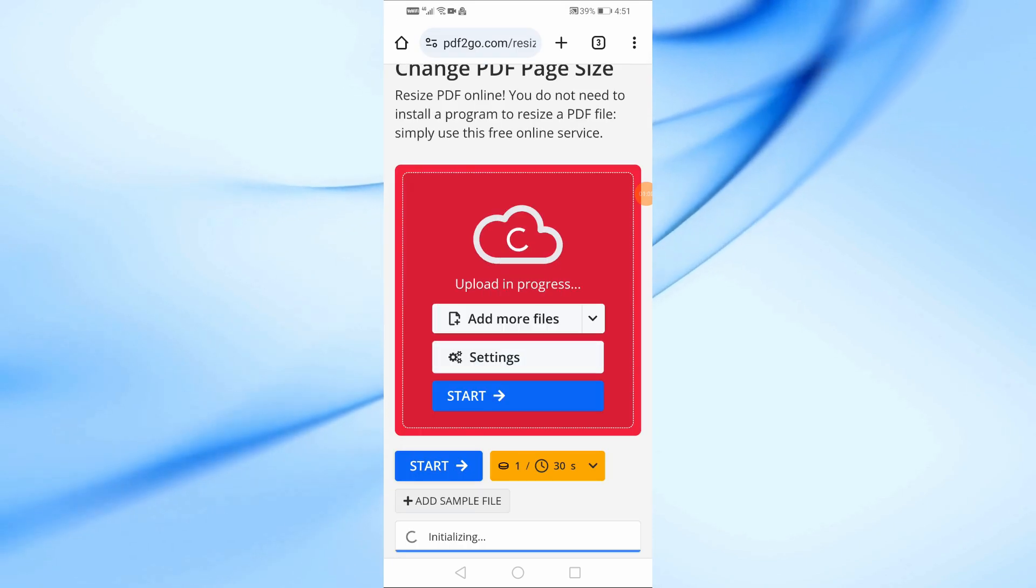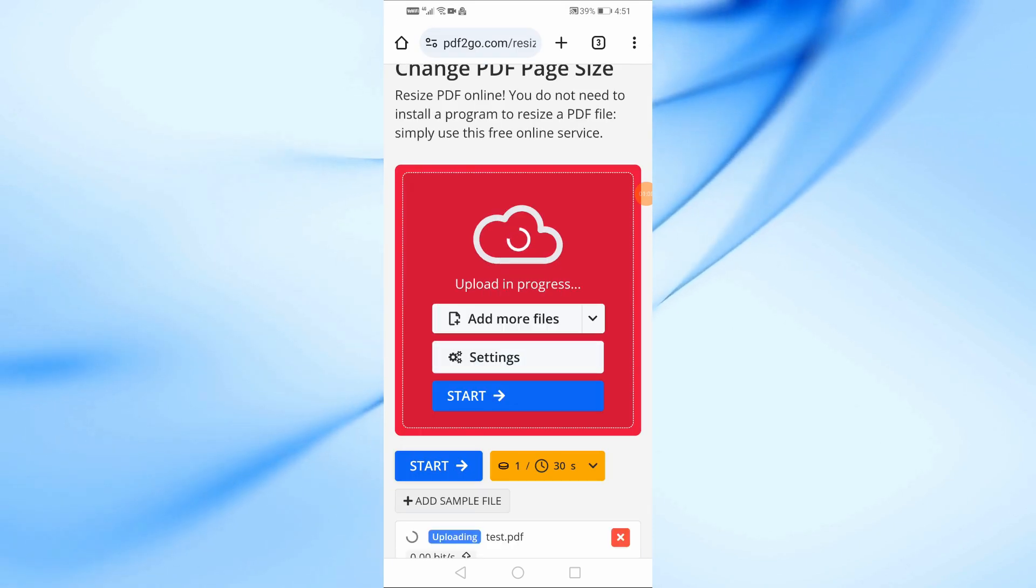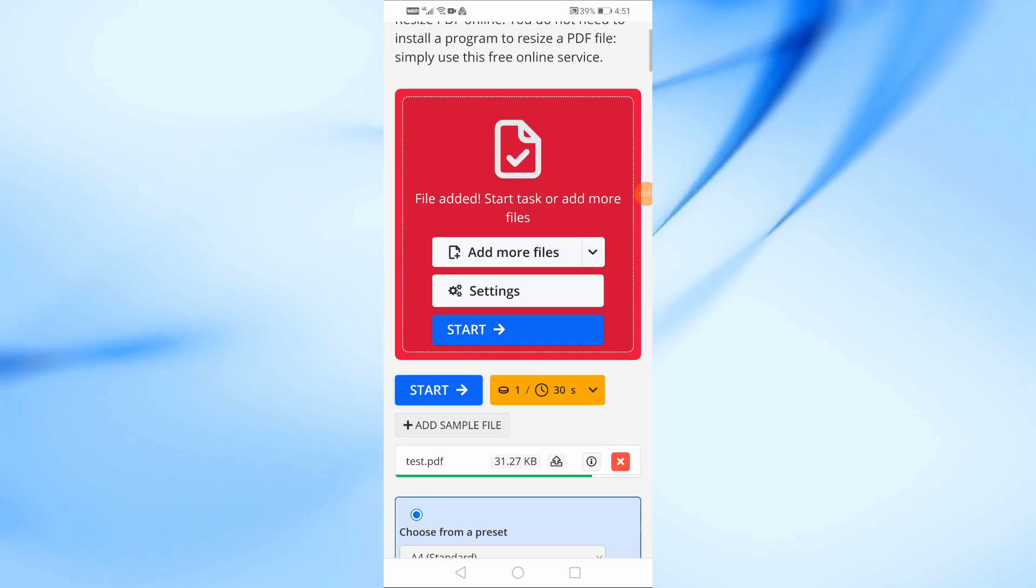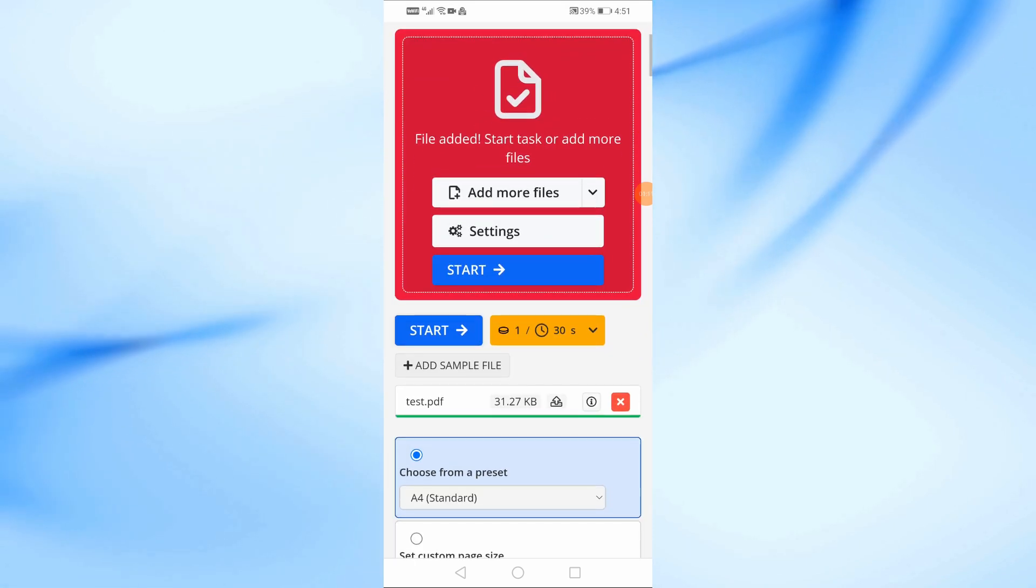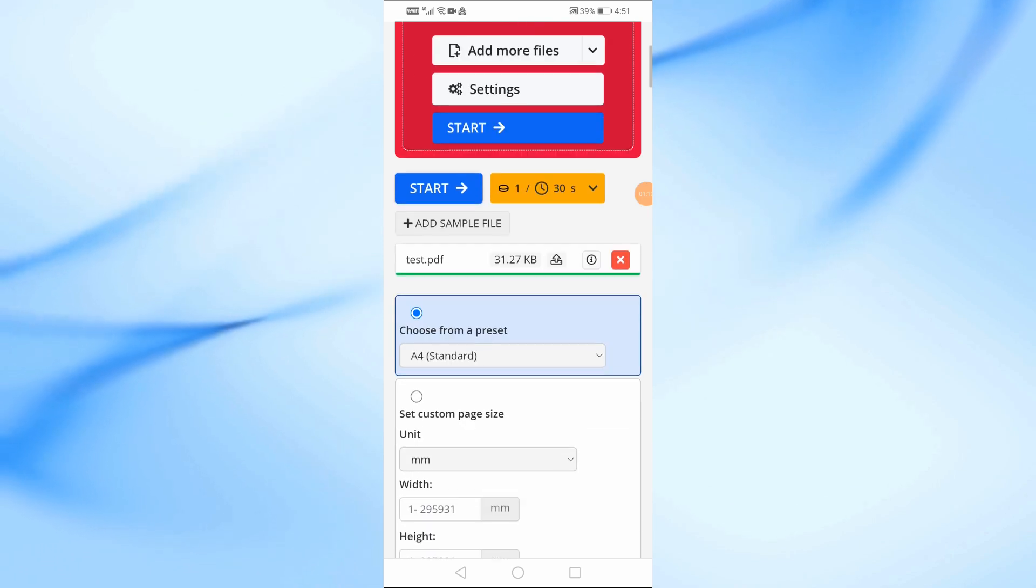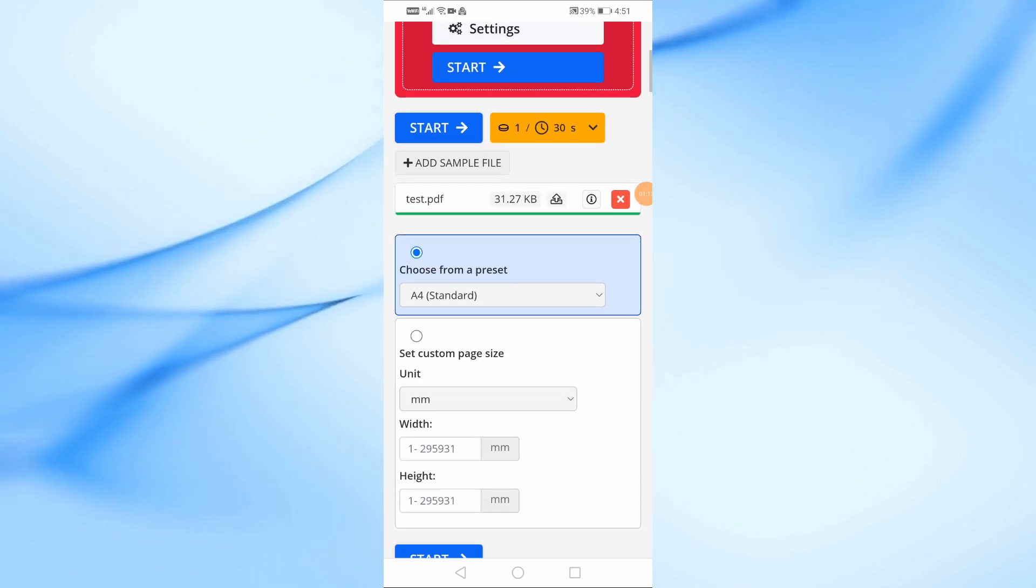After you've uploaded your file, you'll see different options for resizing. Choose the A4 size option from here.